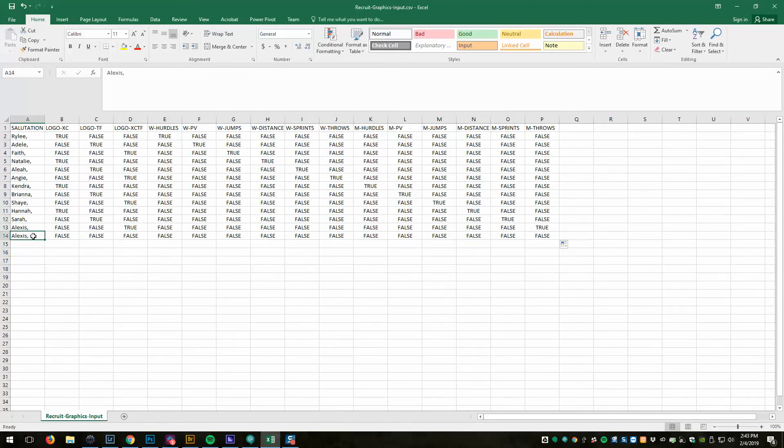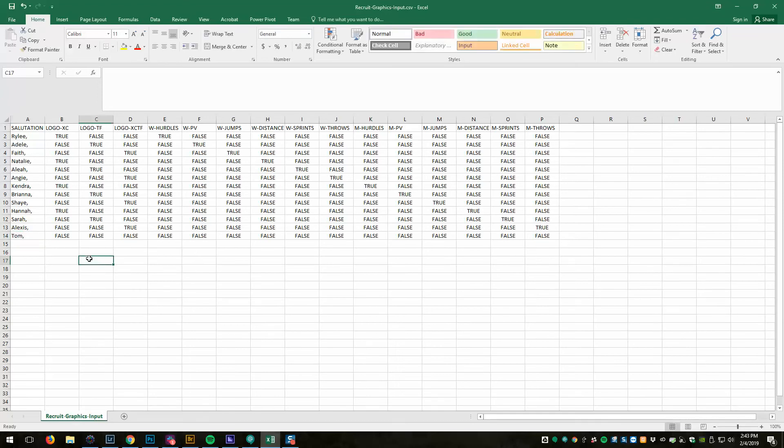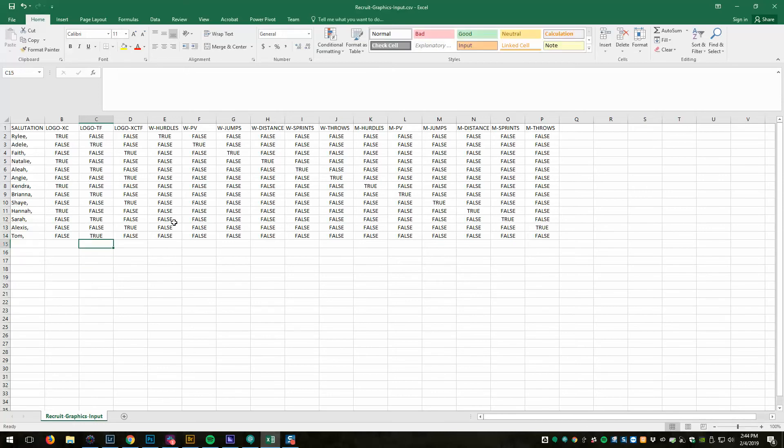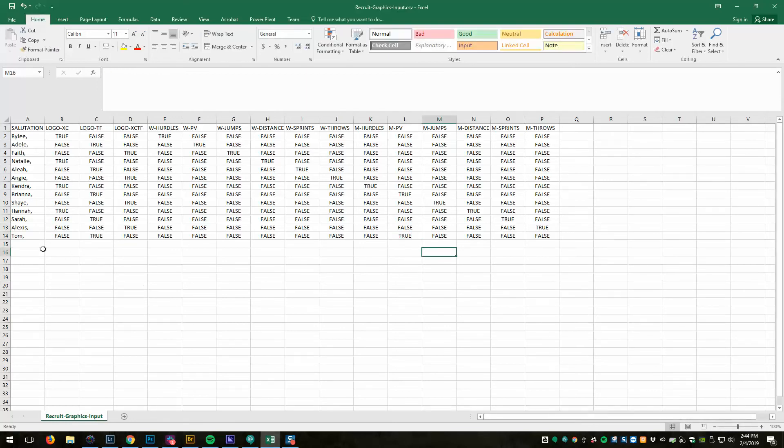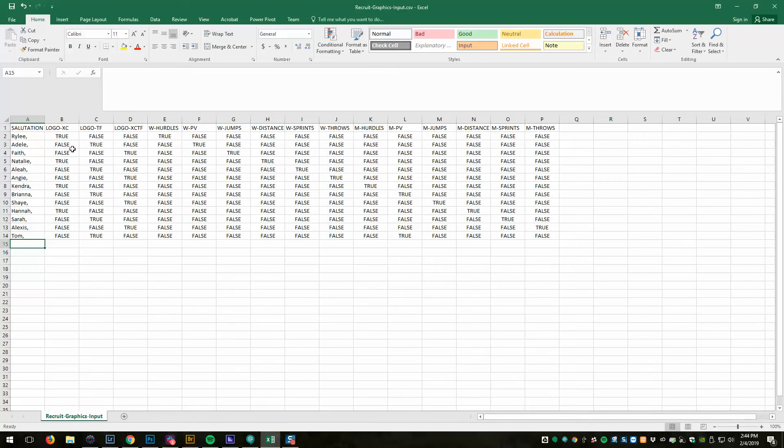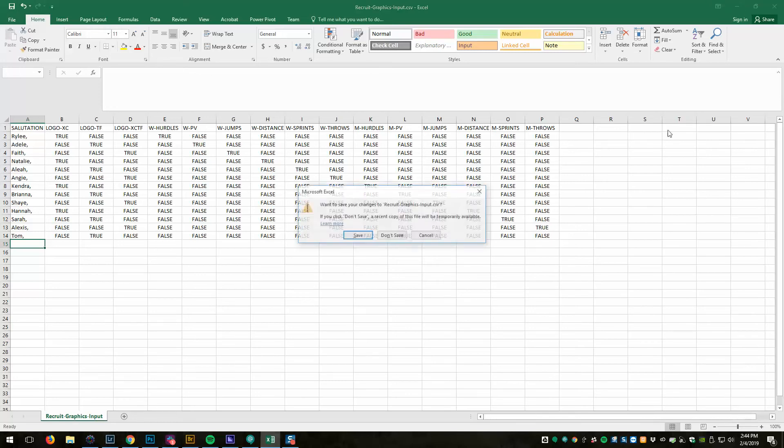So I'm going to say Tom comma, and then Tom is a track person, so let's make that true. And he is a men's pole vaulter, so I'll make that true, and then so on and so forth. That's how you would do it down the line for each person - you'd start with all falses and then just make the ones true that you want true. Pretty simple. So we save that.